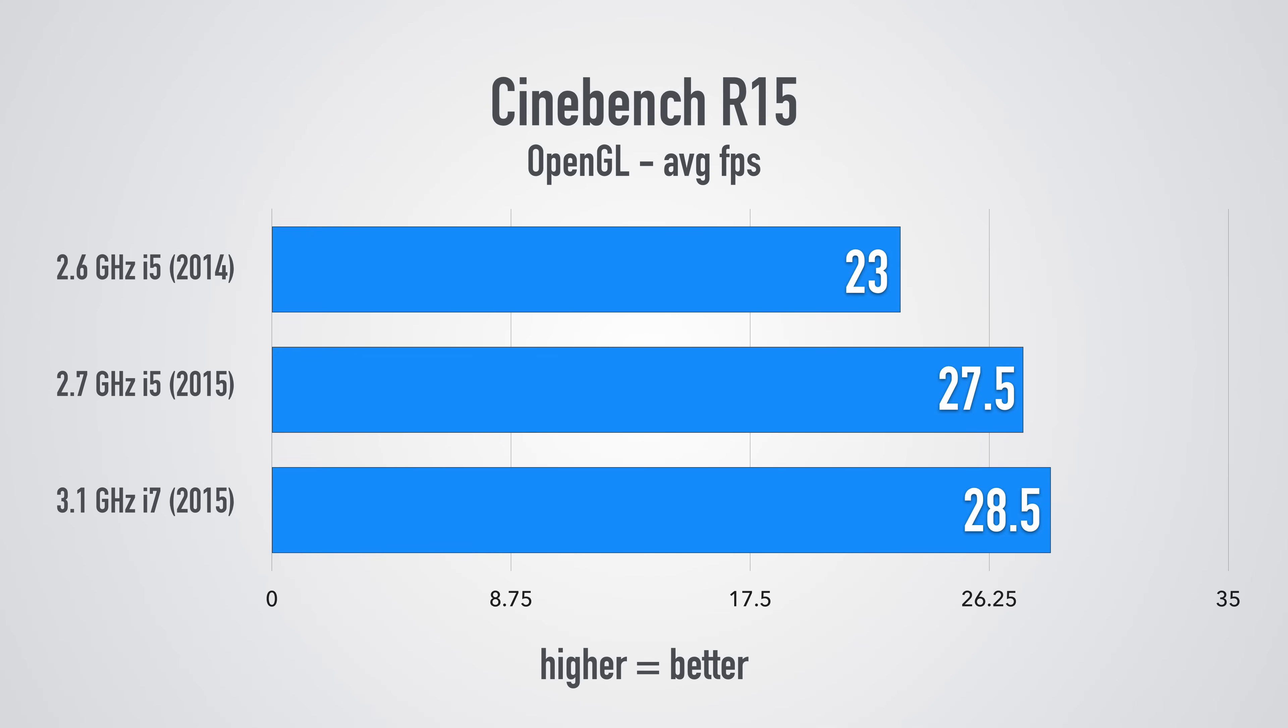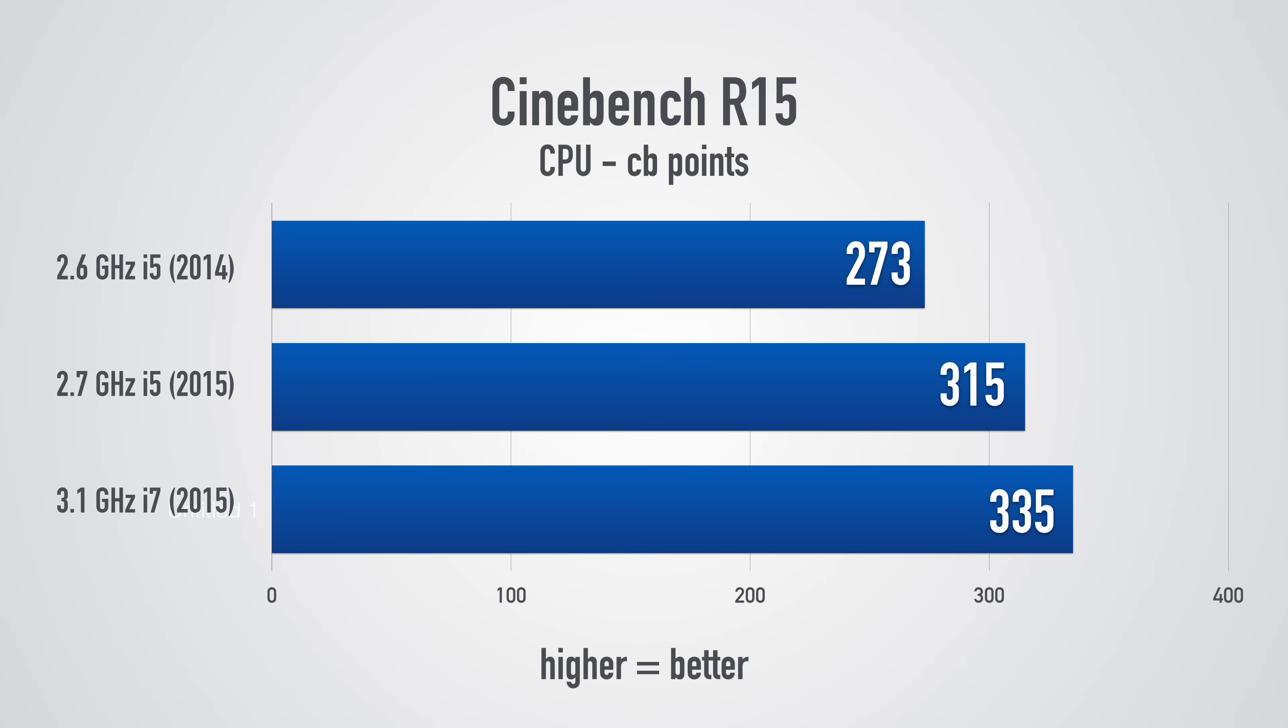The 2015 MacBook Pro Apple, whether it's the i5 or i7, has a pretty nice bump in the graphics department and a decent but not great bump in the CPU department.